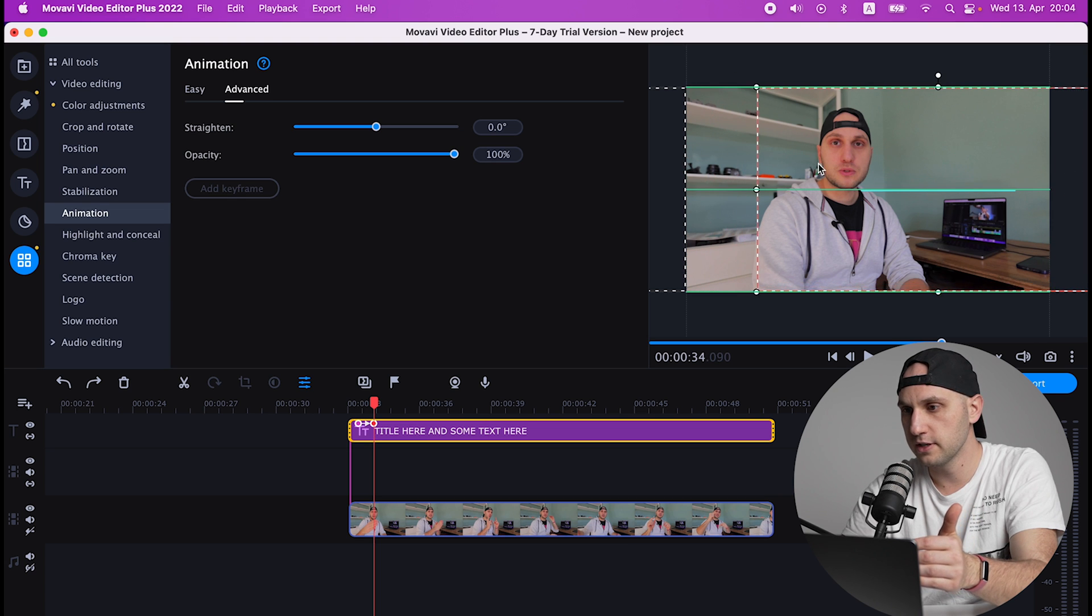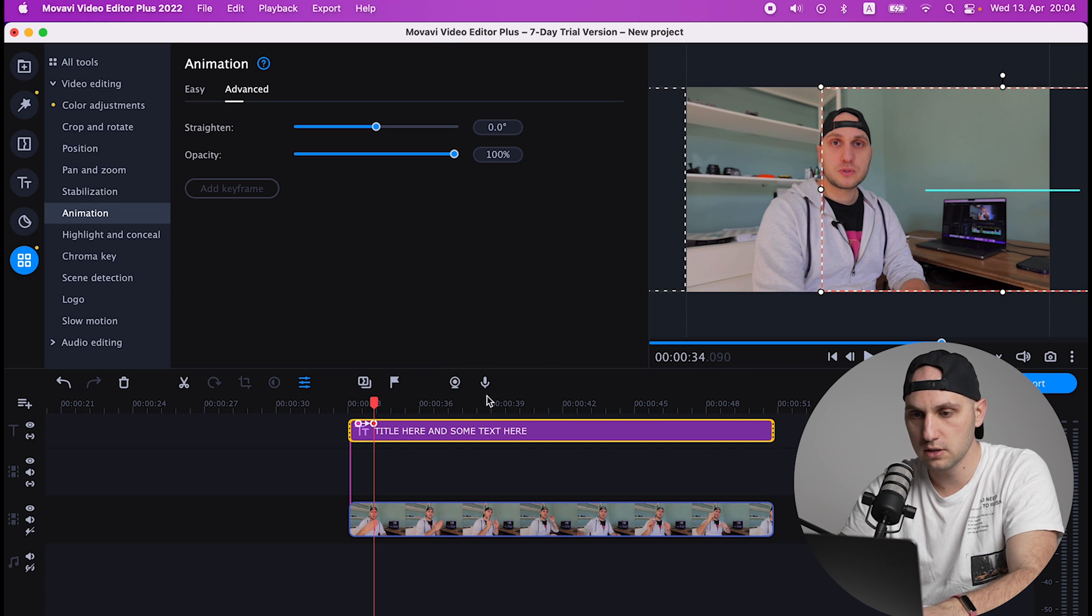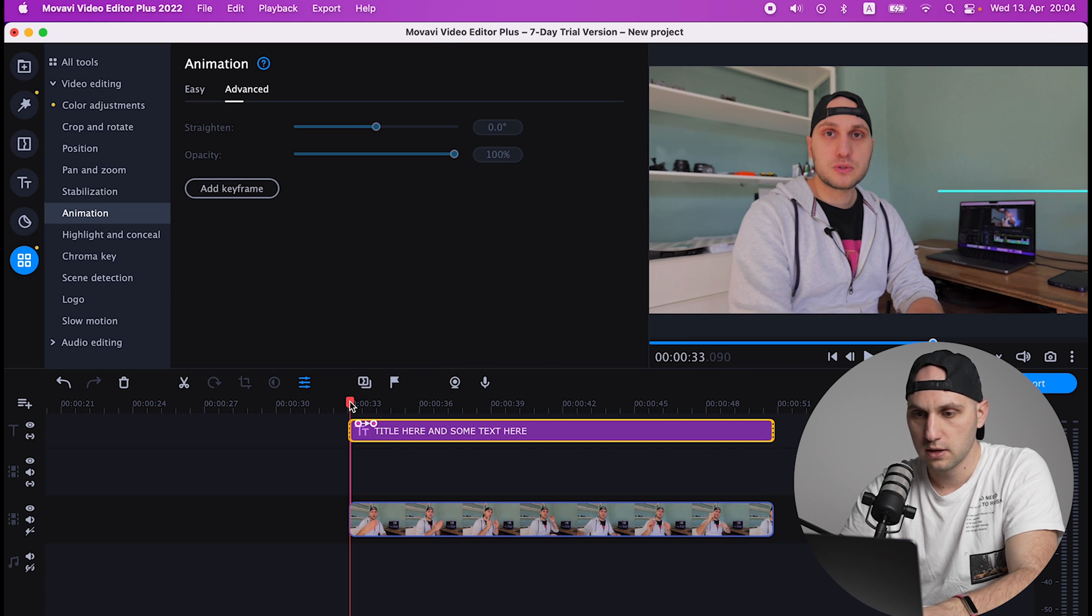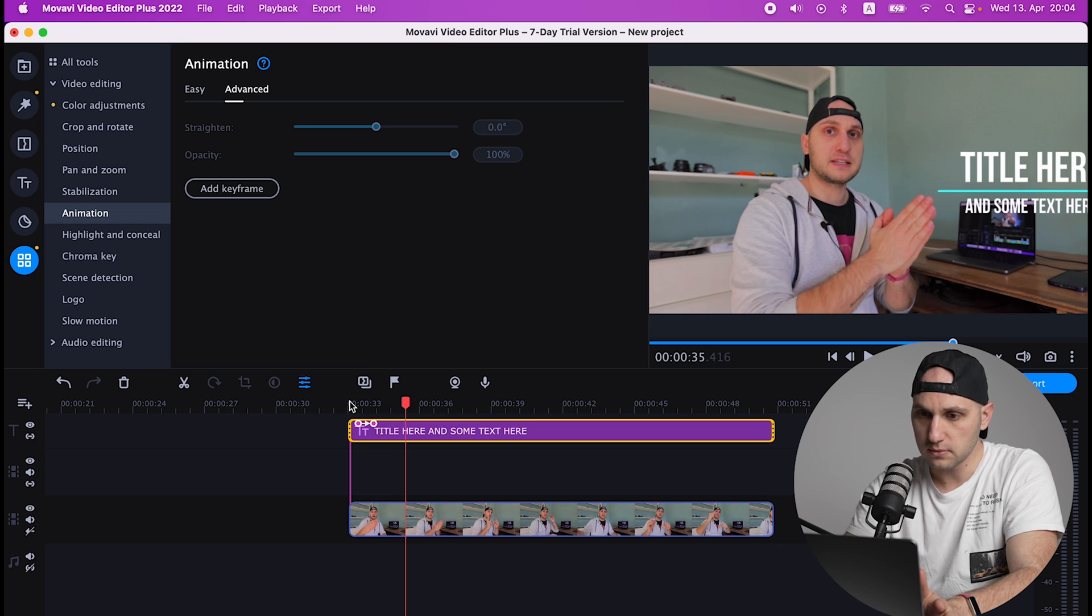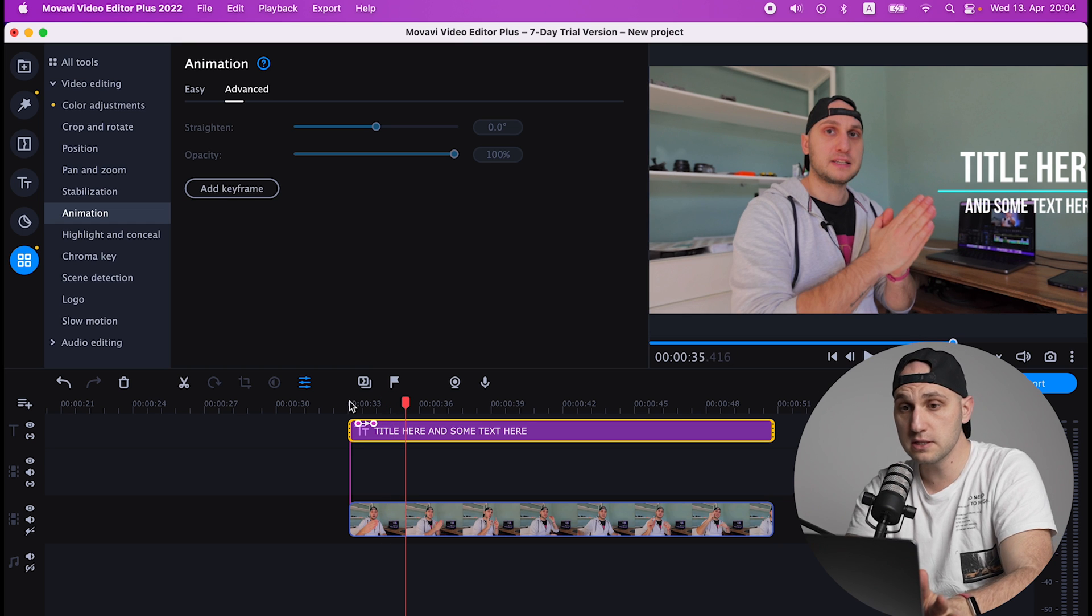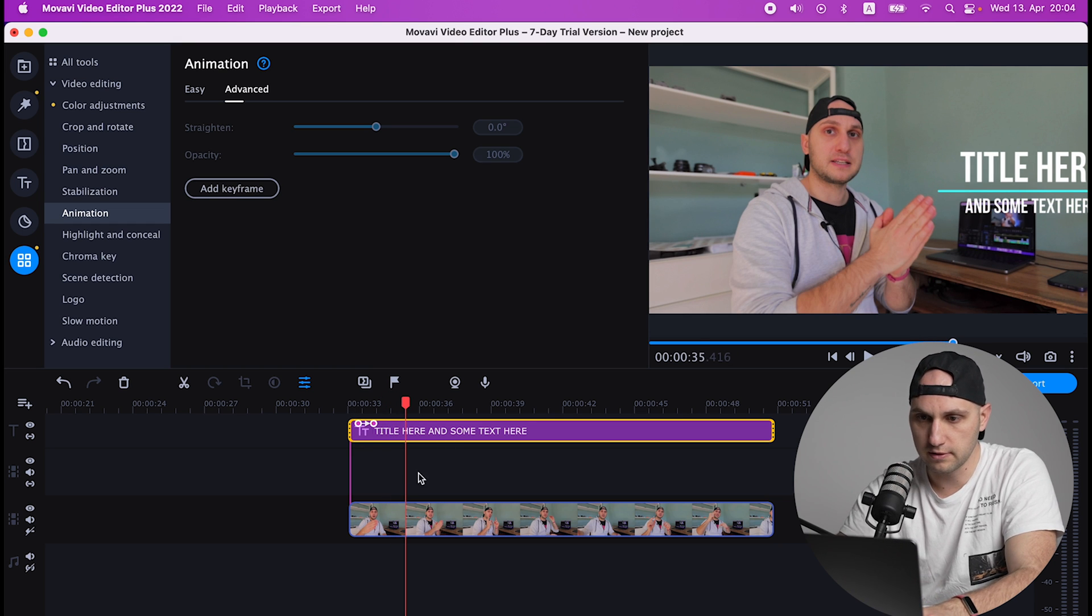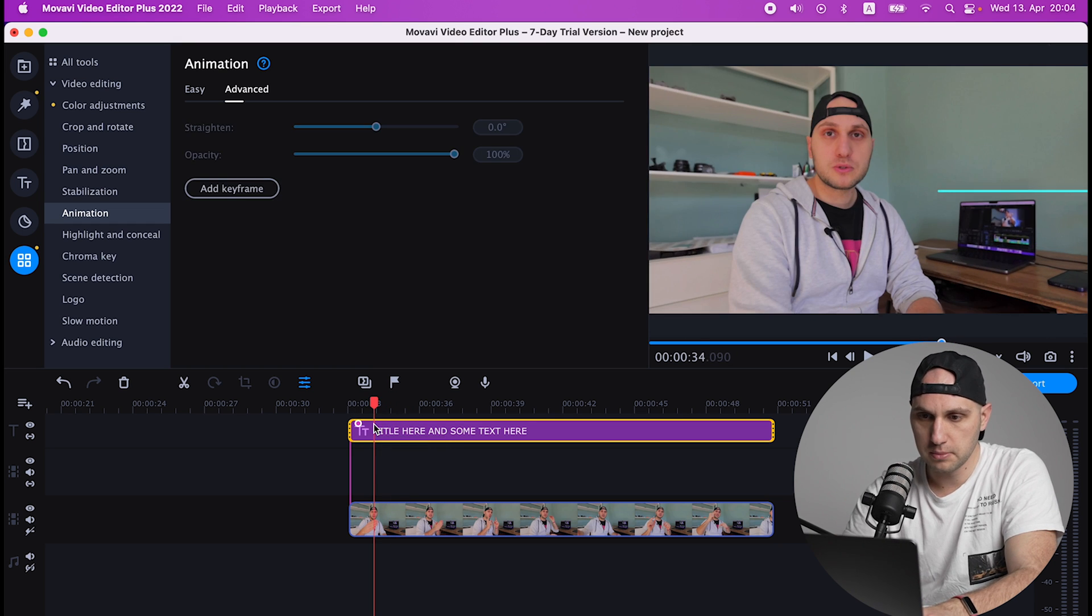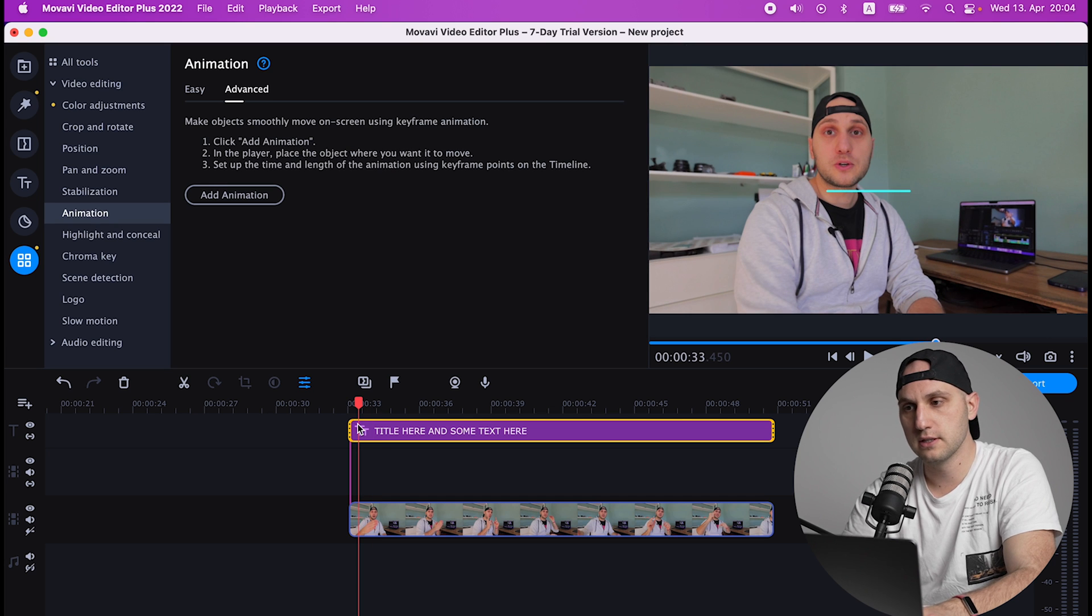Now the next thing - if you click on the keyframe you can control the position and where the animation to finish. So if I pull it here, the title will come on the right side of the video. And that's how easy it is to work with animations in Movavi. Click the keyframe and delete it and that will delete the animation itself.